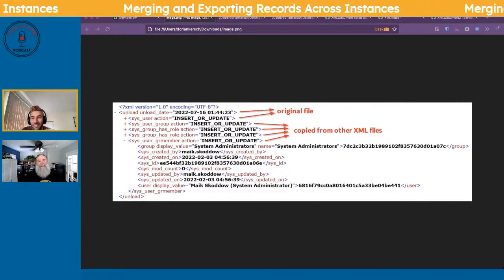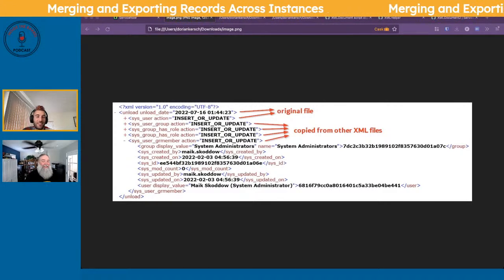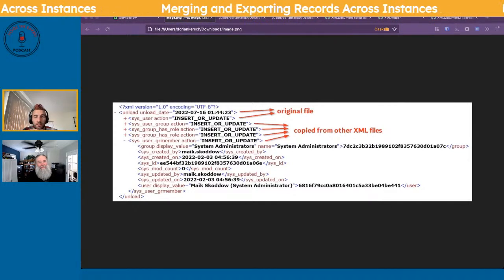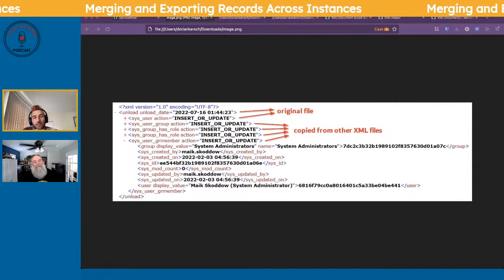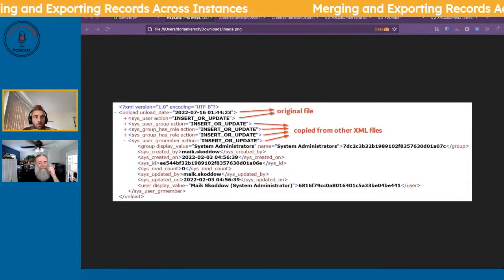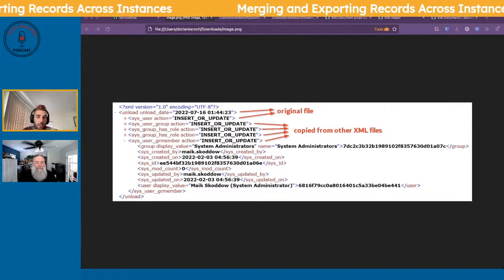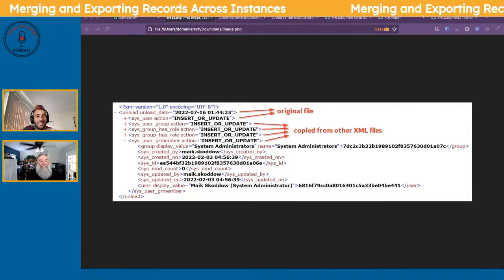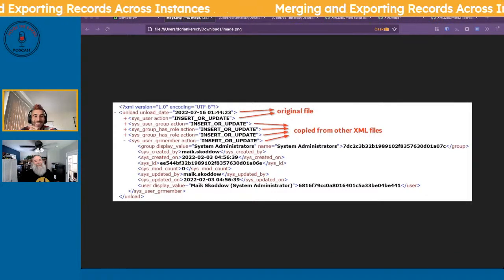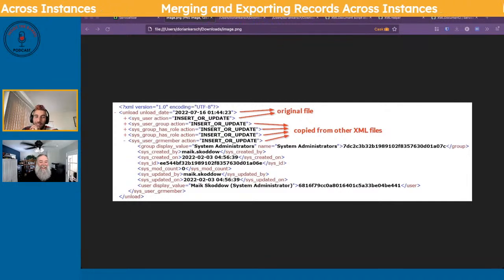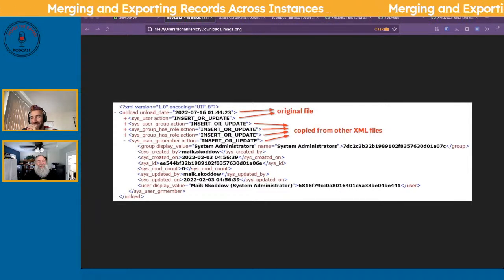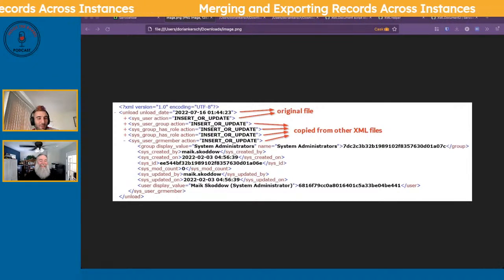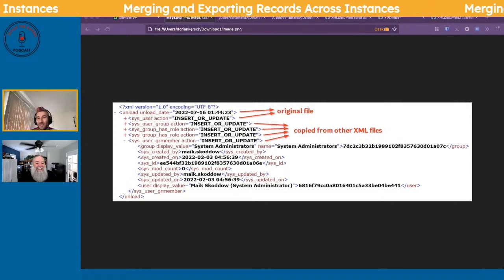So we thought we'd take a stab at automating the merging of XML files. We'll go down the rabbit hole of exploring what APIs ServiceNow provides, find their pitfalls, and see if this is even possible. I commented on his LinkedIn post and said 'someone should build a tool' and he said 'go for it' — so here we are, though I'm a little rusty.